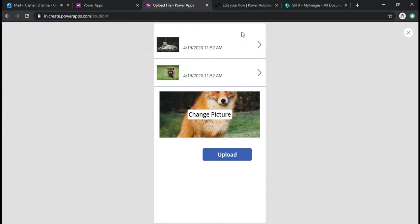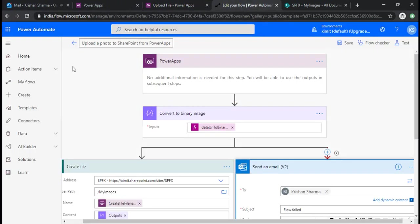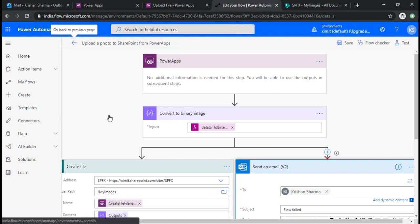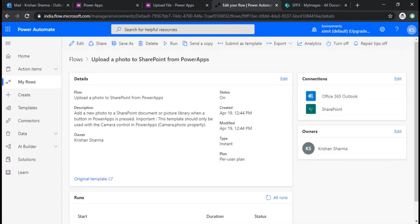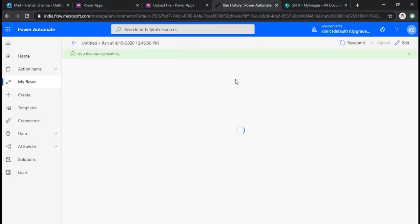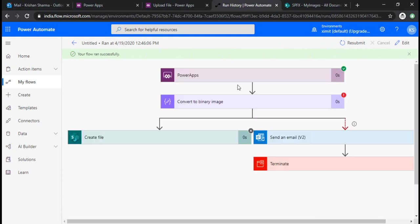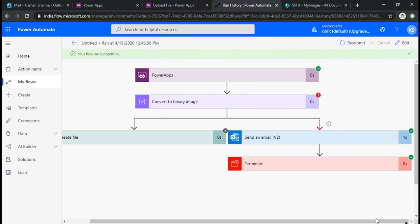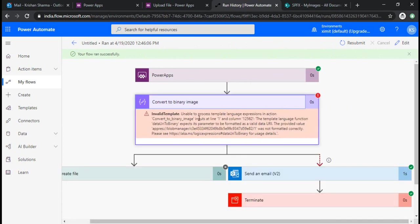Okay, let's see whether my flow ran or not. Okay it did run. Let's see if it ran successfully. Okay it did not. It went to the else condition but it threw some error. The template language function expects a parameter to be formatted as a valid data URI.